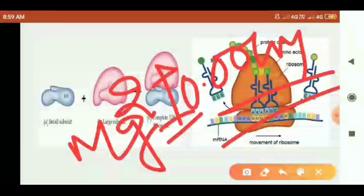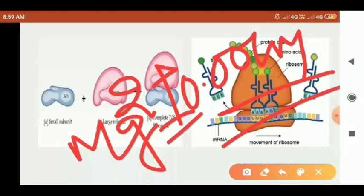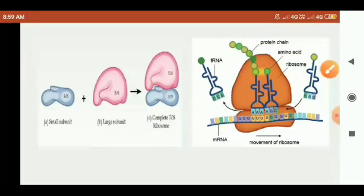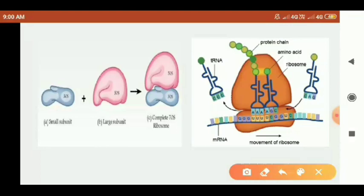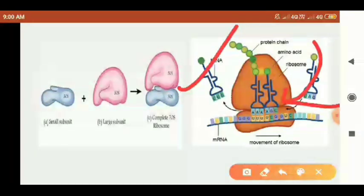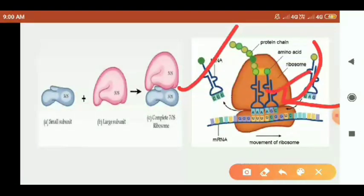When more than one ribosome is present, this is called polyribosome formation. Protein synthesis involves the transfer of amino acids. The large subunit is involved, and amino acids are linked to form a protein chain at the peptidyl site.